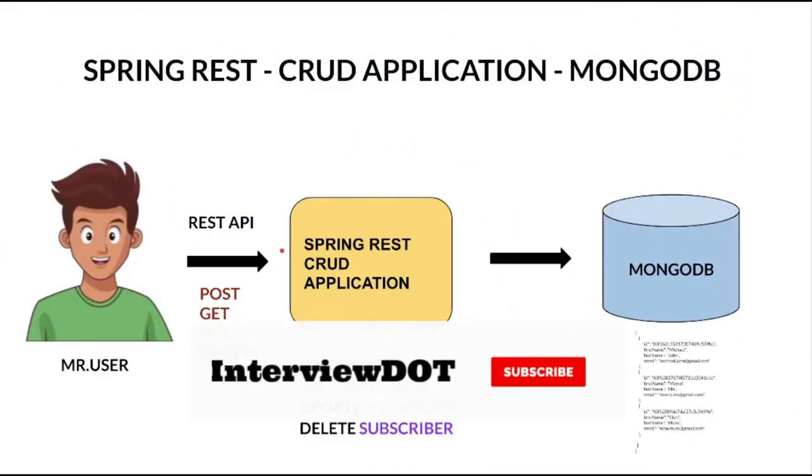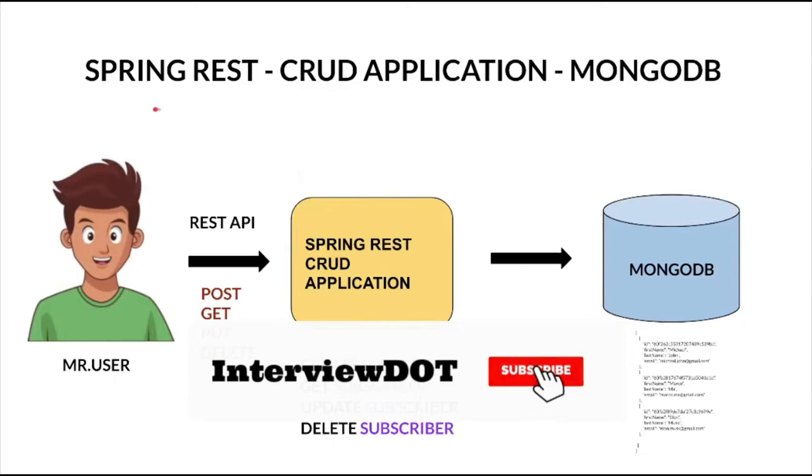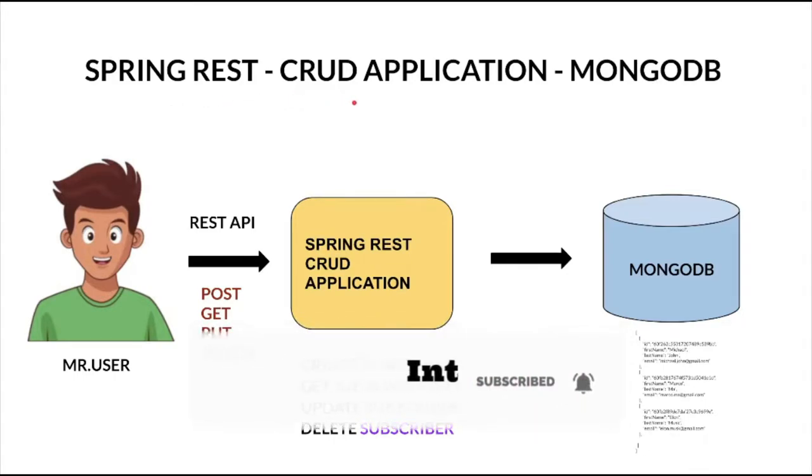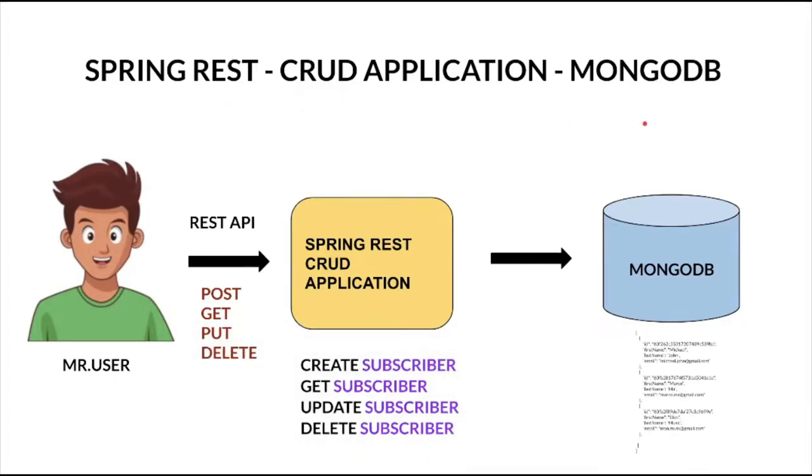Hi friends, in this video I'm going to talk about how to build the Spring REST CRUD application using MongoDB. In this session I'm going to talk about the GET API.